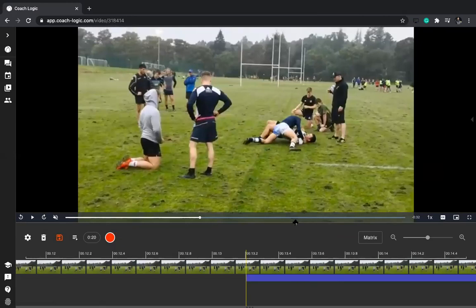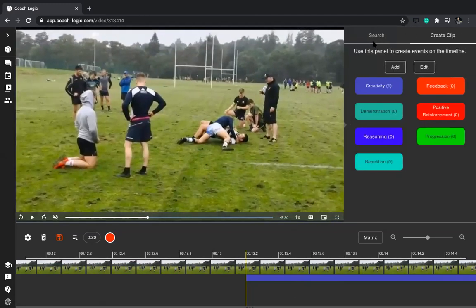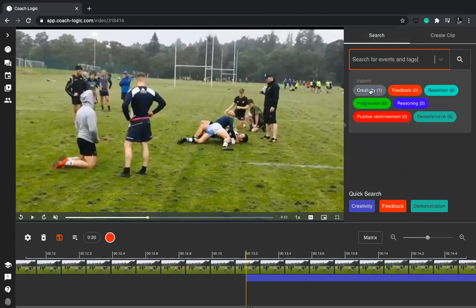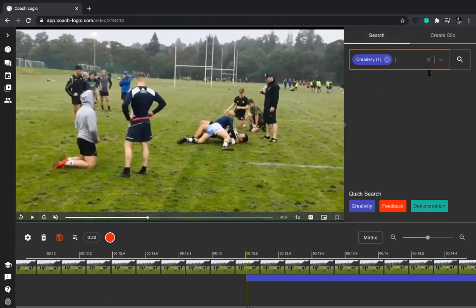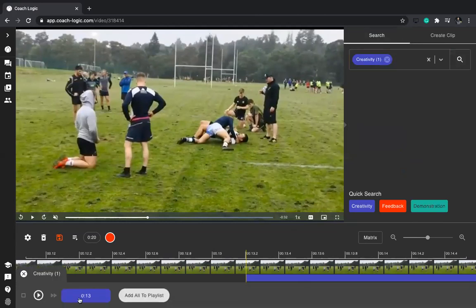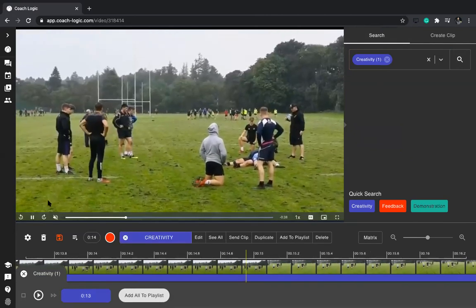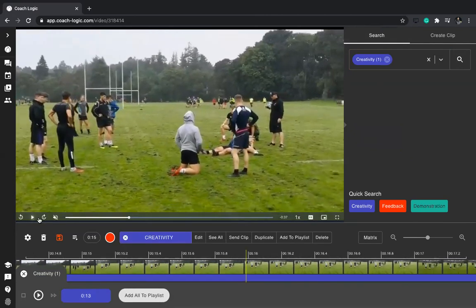When it comes to searching for information within the video, bring the panel back in, find all the creativity moments, press the Search button, and then you can jump directly to that clip and watch it play out. That's how you build your analysis.